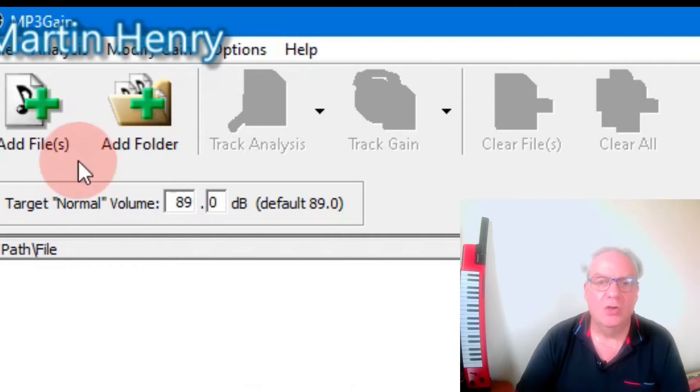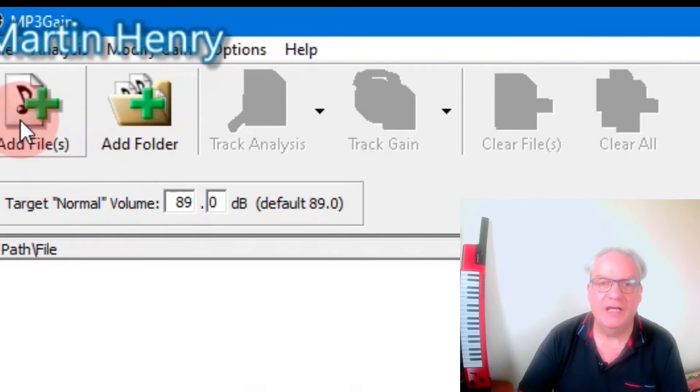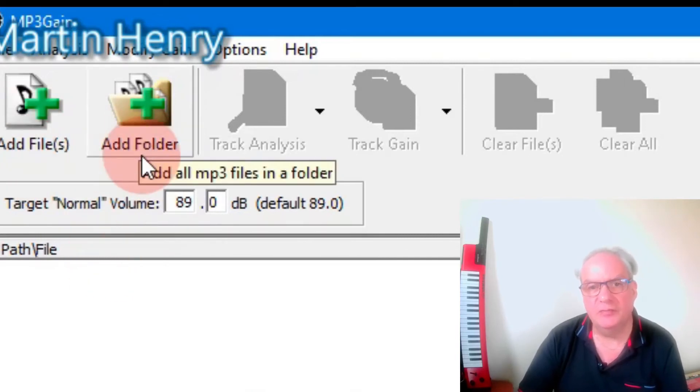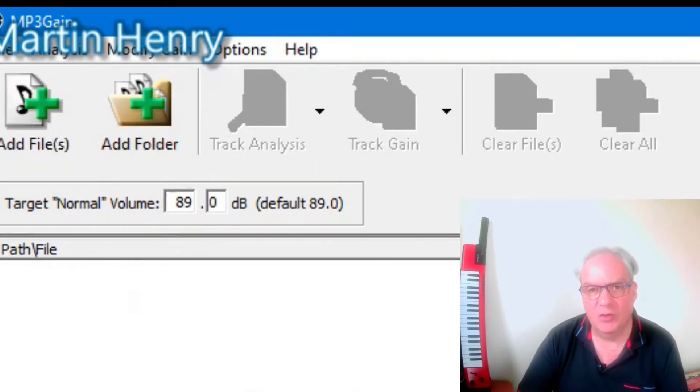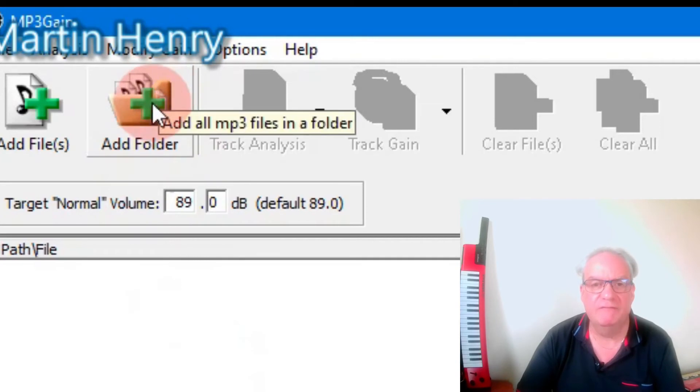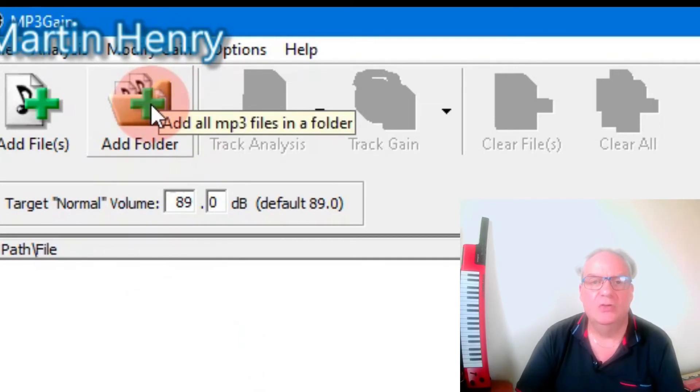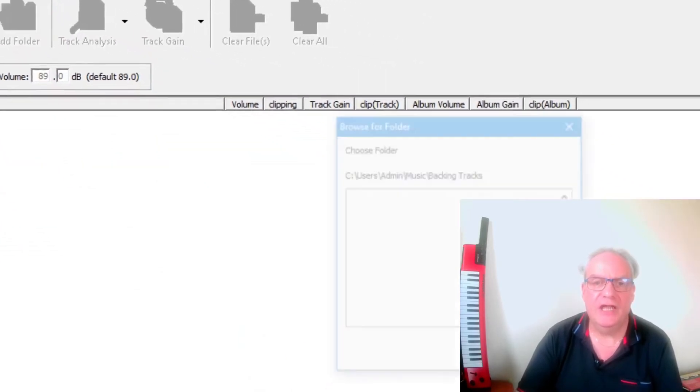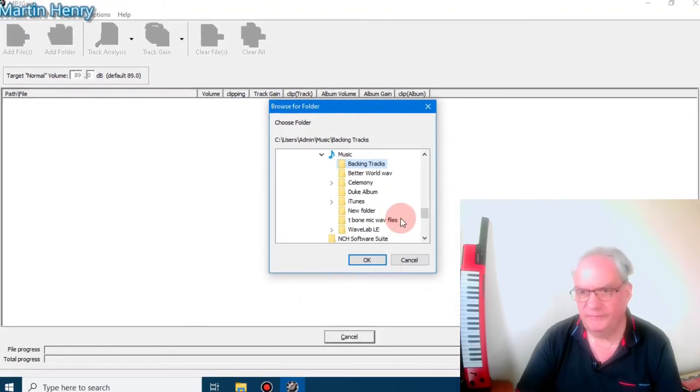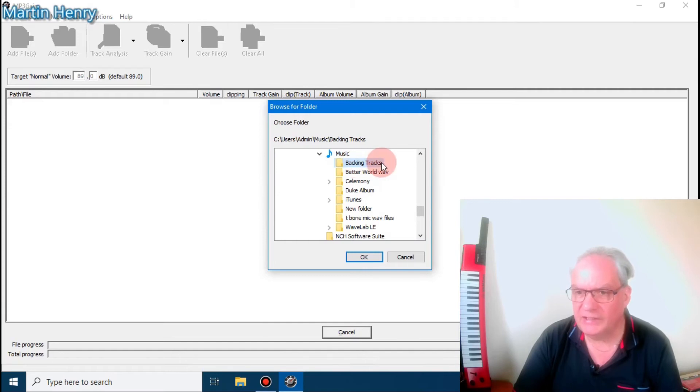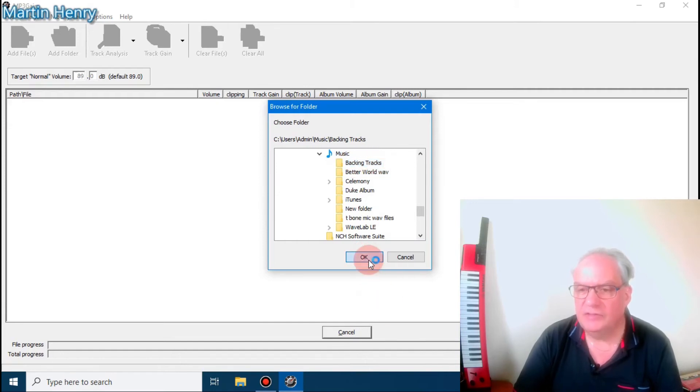So we can add files individually and we can add files by folder. We're going to add the files by folder. So we're going to click on add folder and then we're going to browse here to music. And then we're going to call this backing track. I'm going to select that and say OK.